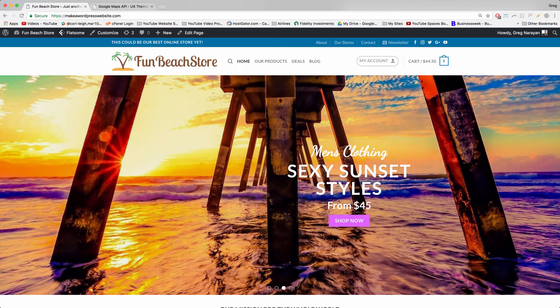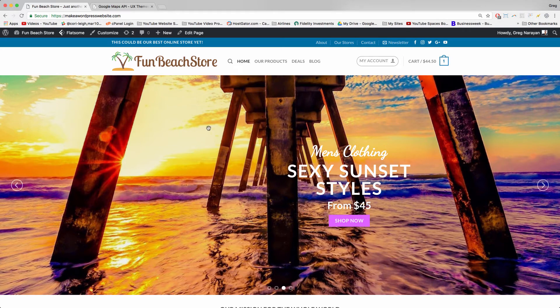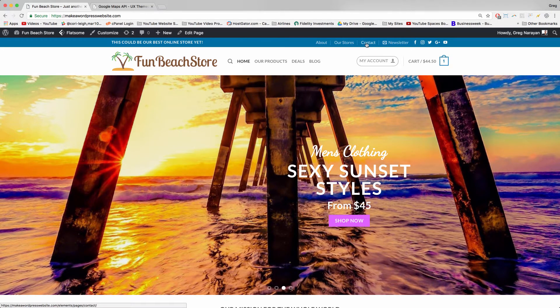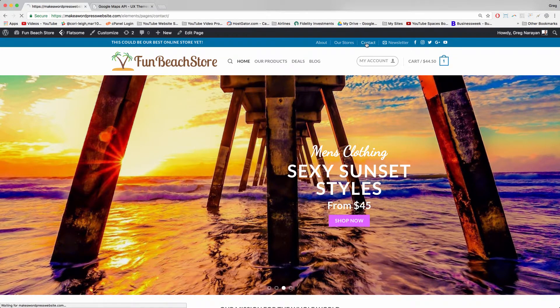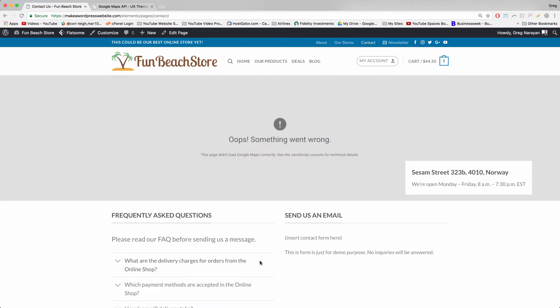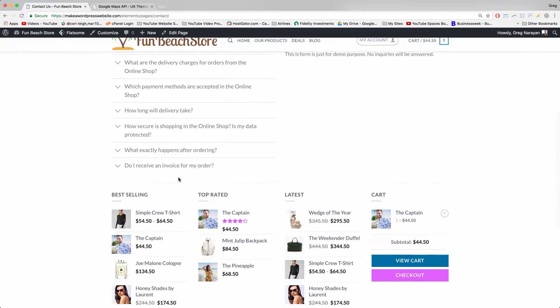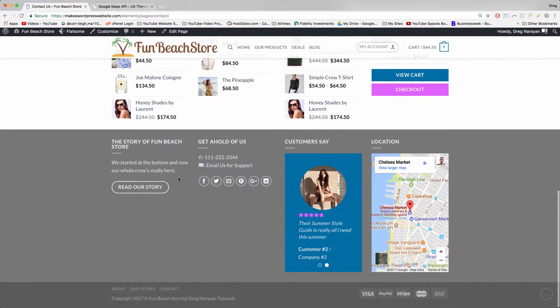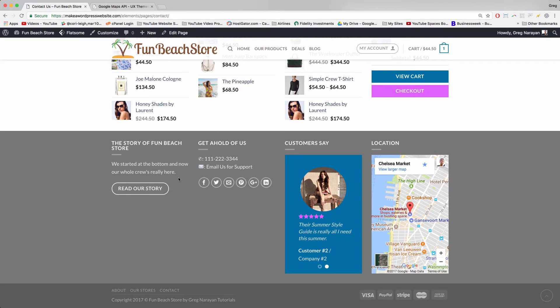All right, so here's just a quick demo on how to change up your contact pages on your Flatsome themed e-commerce websites in WordPress. If you haven't made it this far on your website, then I invite you to check out our whole tutorial on how to create an online store e-commerce website in WordPress 2017, and that'll be linked down below.